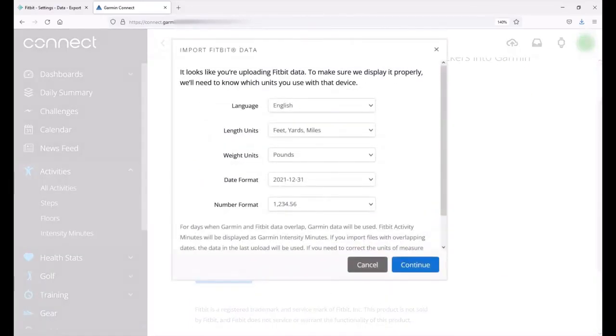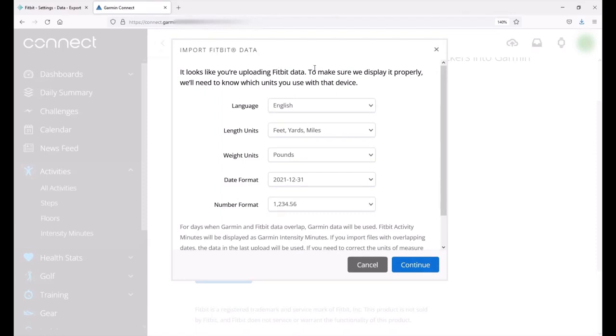If I did have multiple files I can drag multiple files at a time but in my example I only have this one file. It says it looks like you're uploading Fitbit data so it knows based on the data file layout that it's Fitbit.